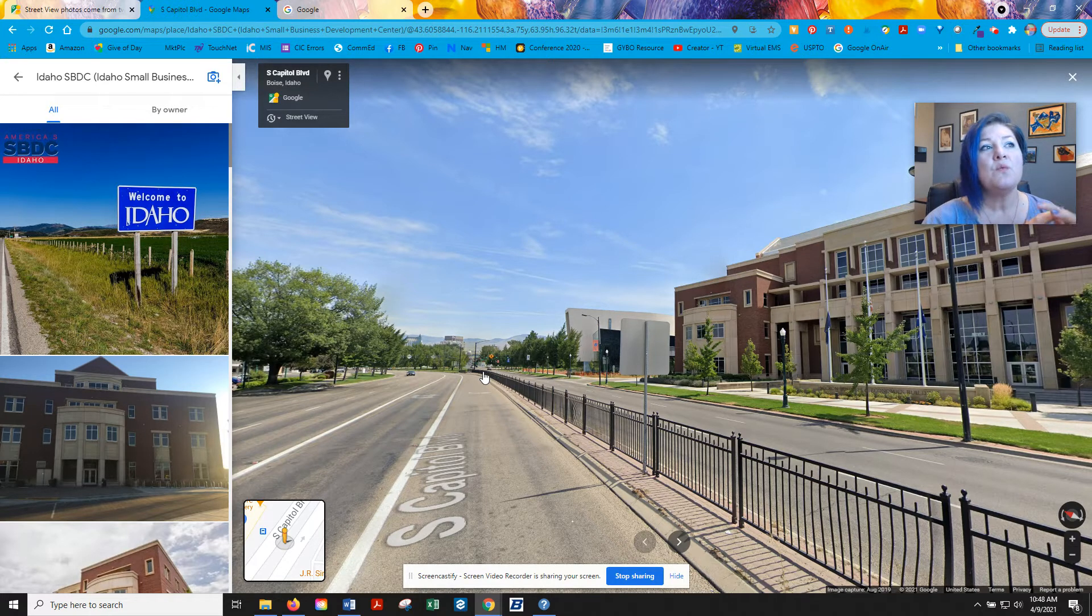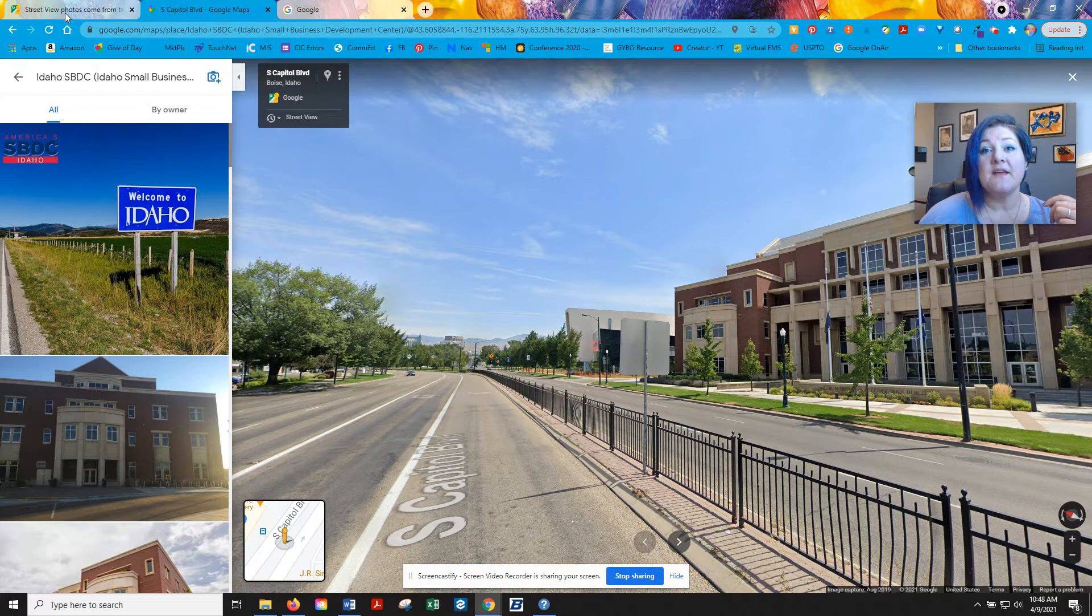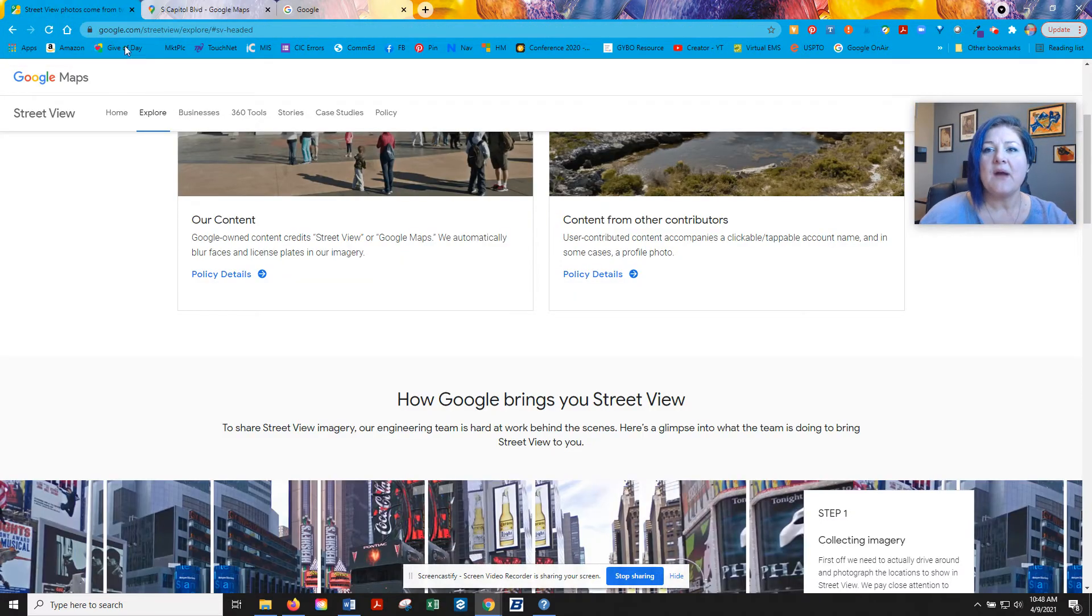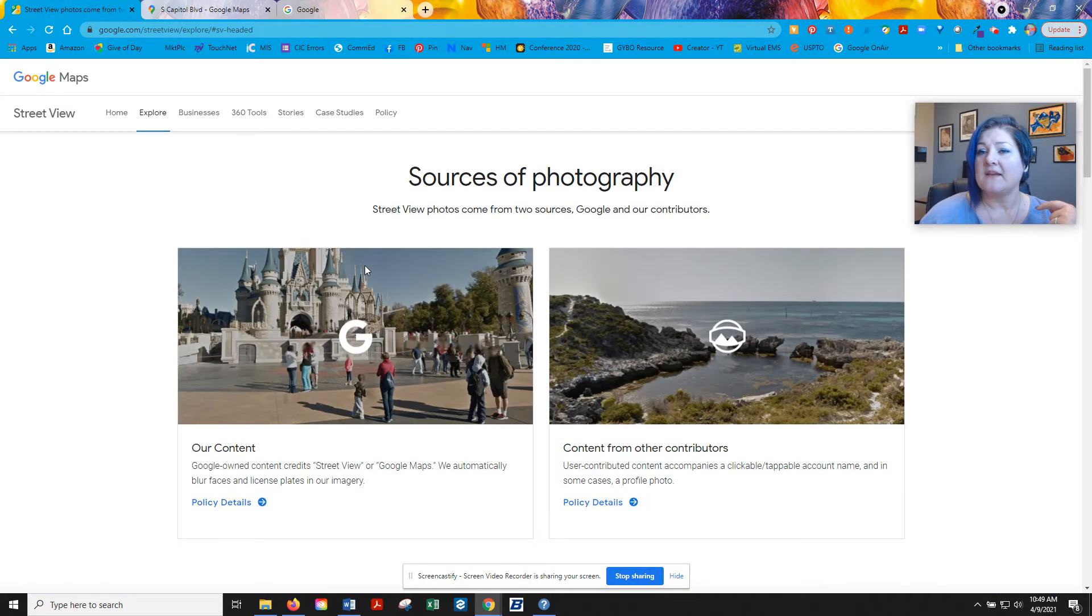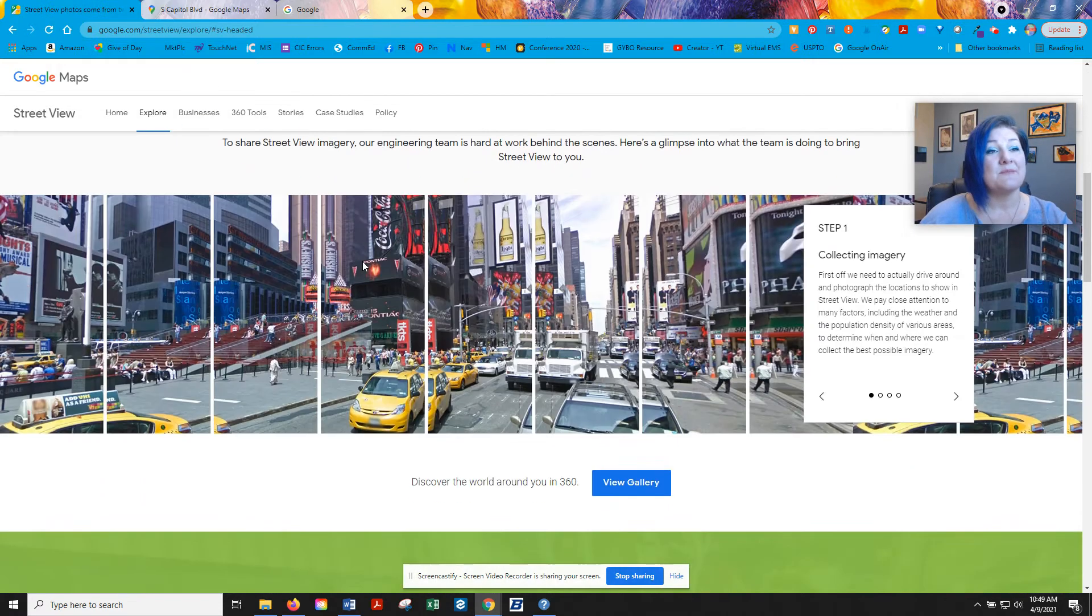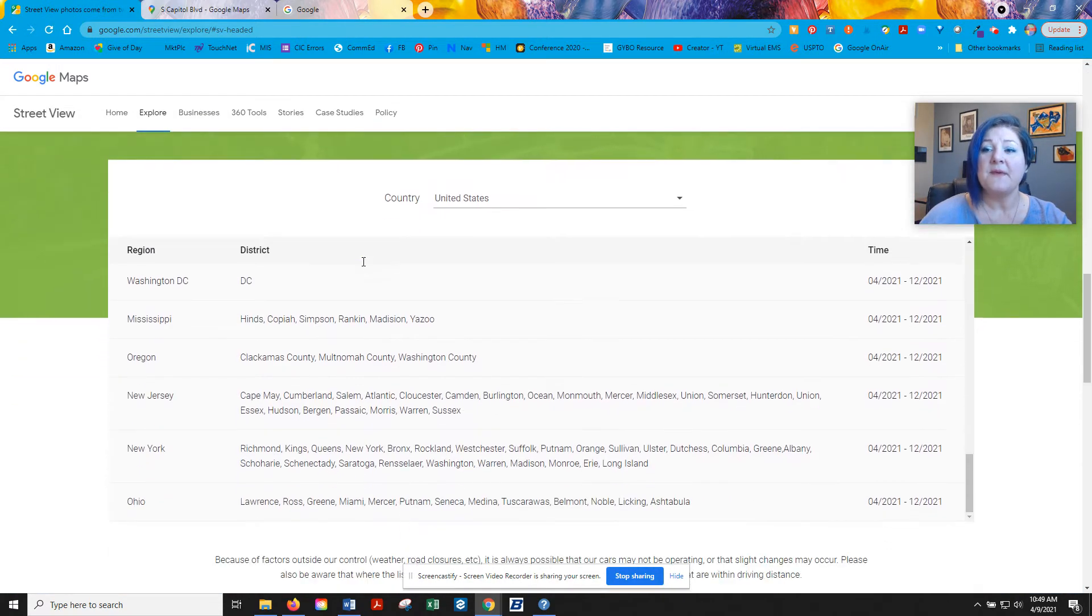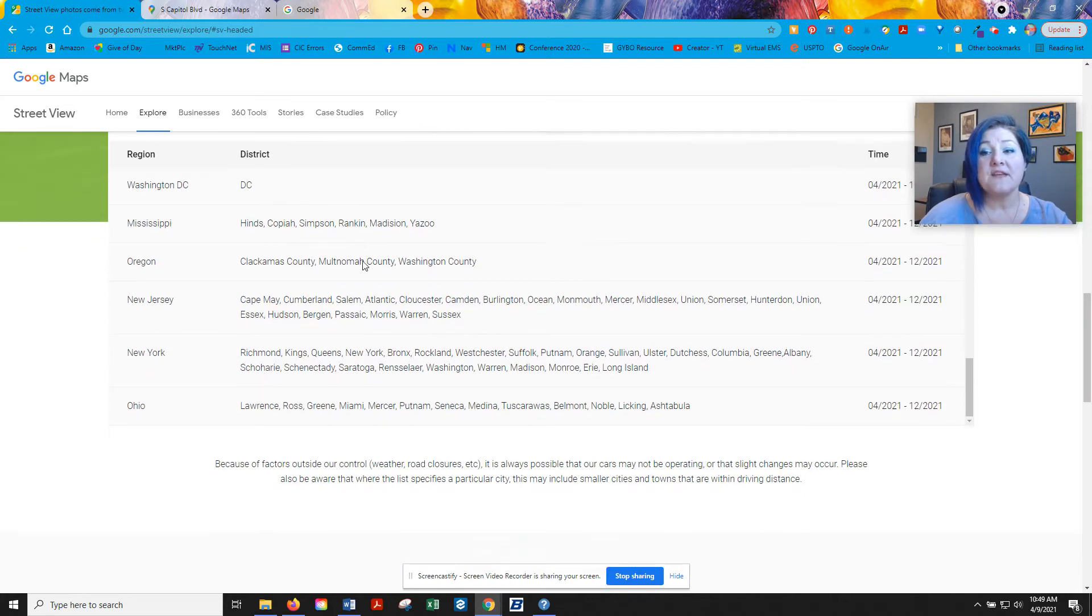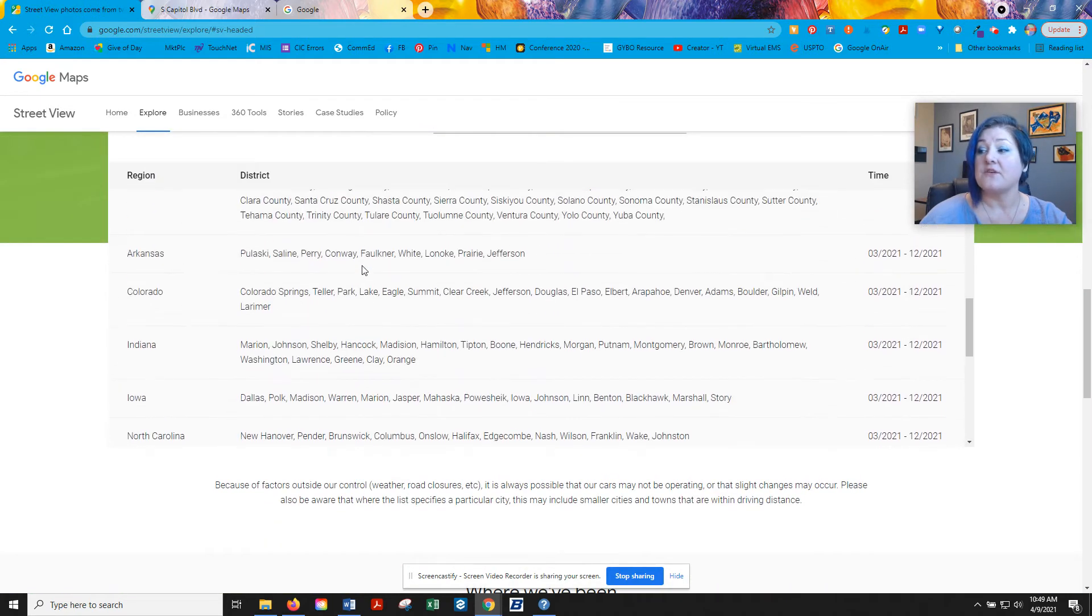Now, if you want to know the next time the street view team is going to be in your area, there's actually a way that you can go check this out. So at this URL, which I will put down in the comments, you can look and see what's going on with the street view team. And you can actually go explore and look at some of the really cool places that they've been. But you can look and see what their schedule is for the next year or so.